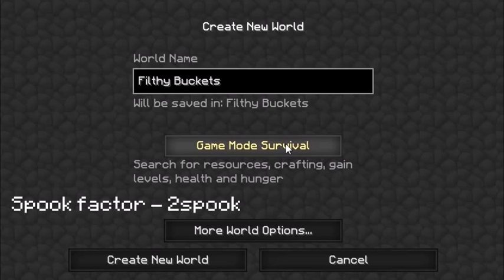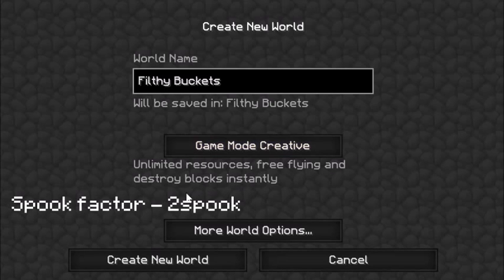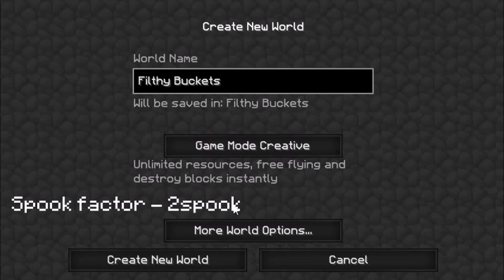Game mode, obviously — creative. And right here, two spook. Yeah, I think we're gonna stick with the two spook.